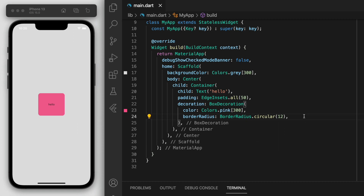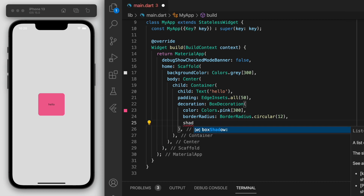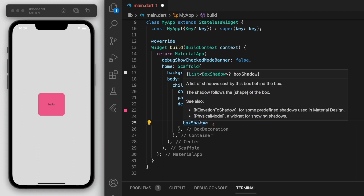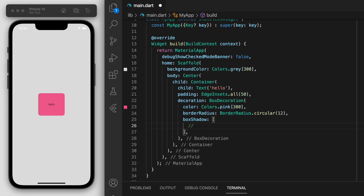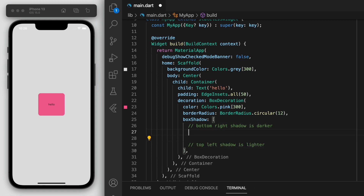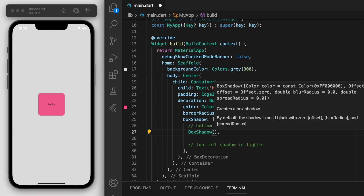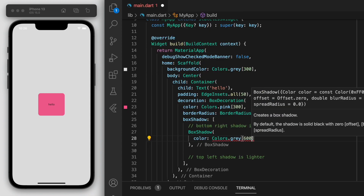So this is the part where the Neumorphism comes into play. And the main idea with this is actually the shadows. You can see in the box shadow here it requires a list, and so we're going to put in two shadows. On the bottom right we're going to have a darker shadow, and on the top left we're going to have a lighter shadow. Let's add in a first box shadow and just make it grey.